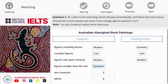Aboriginal rock art also records the environmental changes that occurred over thousands of years. For example, we know from the dynamic paintings that over 8,000 years ago, Aborigines would have rarely eaten fish, and sea levels were much lower at this time. In fact, fish didn't start to appear in paintings until the yam period, along with shells and other marine images.